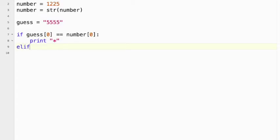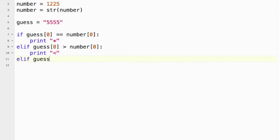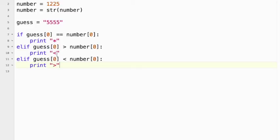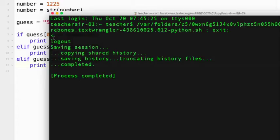Elif guess[0] is greater than number[0], print less than because the actual number is less. Because guess is greater. Elif guess[0], I could do an else here if I wanted to as well, but we'll type it out. Print greater. Okay, so let's test it. So what do we predict here? So 1 and 5, so we should get this because the guess is too high. Yep, we got a less than.